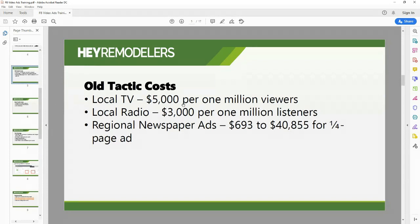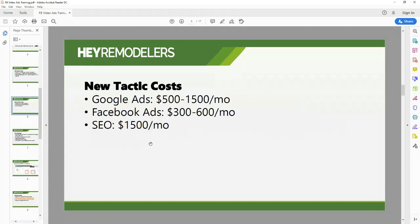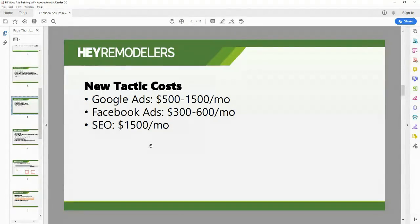If your budget is limited, you can spend your money better on new tactics. Google Ads — for most of my countertop clients, they spend around $500 to $1,500 a month, with the average around $1,100 to $1,200, and that usually yields about 20 to 25 leads. It could vary with the time of month, the area, and of course we had a pandemic where things were different.